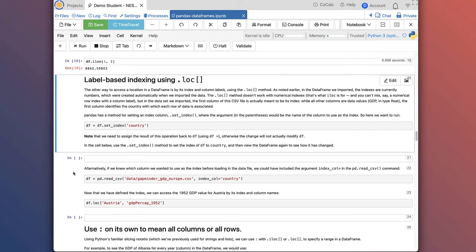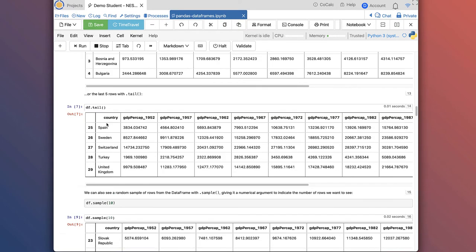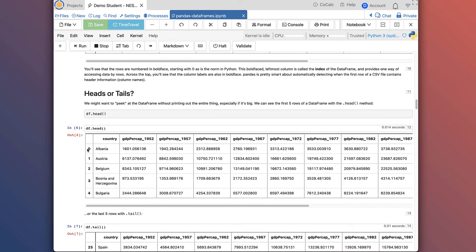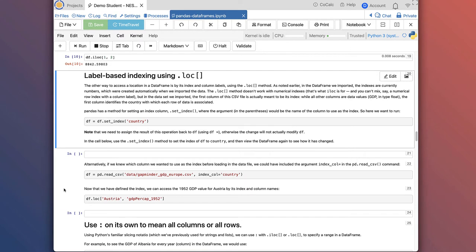The other way to access data in a Pandas dataframe is using label-based indexing with the .loc method. So .iloc is for numerical indexing, and .loc is for label indexing. Remember the first column that's not officially a column — those are the indexes. Right now our indexes are just numbers starting at zero, which Pandas applied by default when we imported the data. But we can tell Pandas that we want another column to be the index. In this case, what makes sense is to make the country the index, so the countries become the labels for the rows.